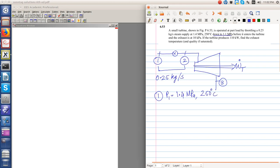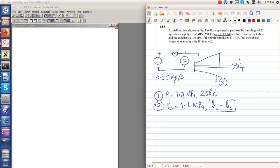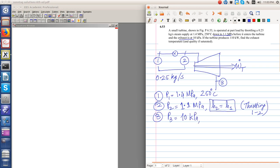The steam is throttled down to 1.1 MPa, so state 2 has P2 equal to 1.1 MPa. Because it is a throttling process, h2 is equal to h1 — this has been discussed in a previous problem. After throttling to 1.1 MPa, the steam enters the turbine and the exhaust is at 10 kPa, so P3 is 10 kPa. The total work output is 110 kW.